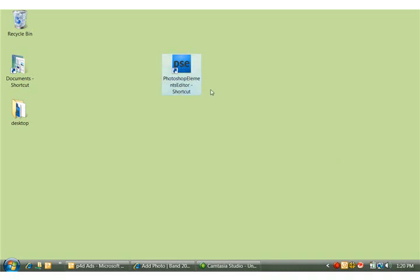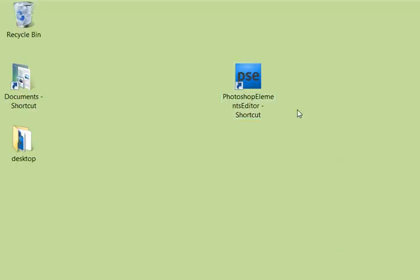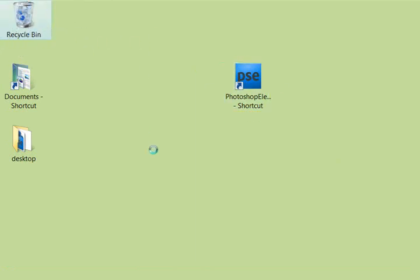have a shortcut to the editor on my desktop, and I want to show you how you can make that for yourself. We'll go ahead and get rid of this one.